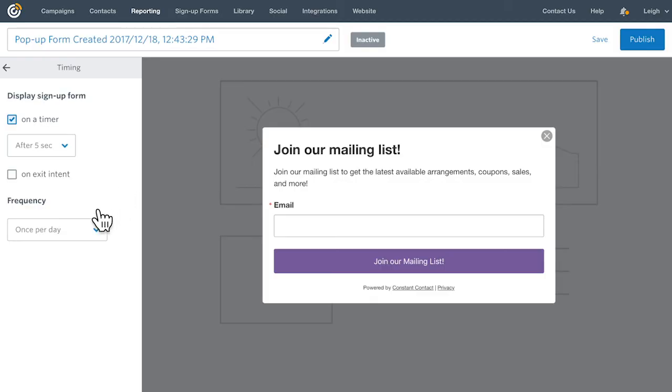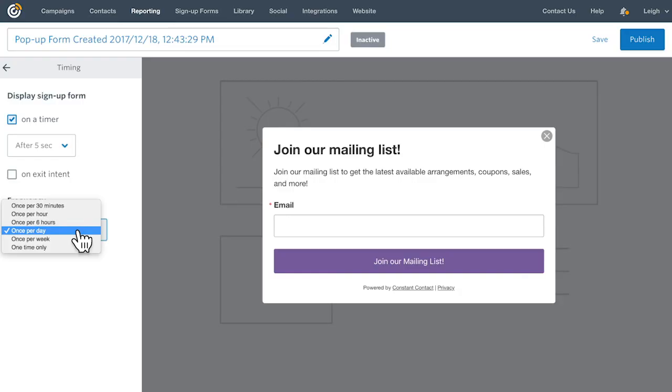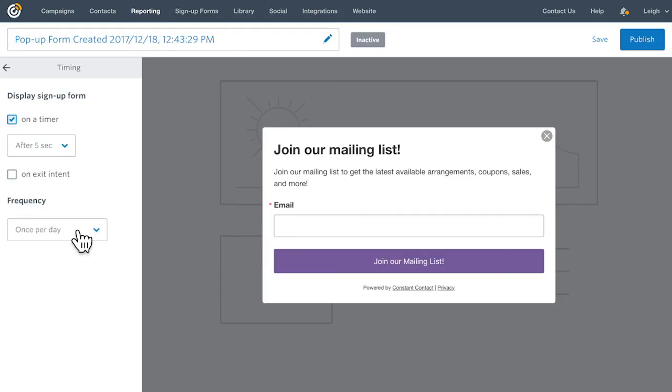Click the Frequency drop-down to select how often you want the pop-up form to display. For example, if you select once per 6 hours, the pop-up will only display once every 6 hours for that person. When you're finished customizing, click Publish.